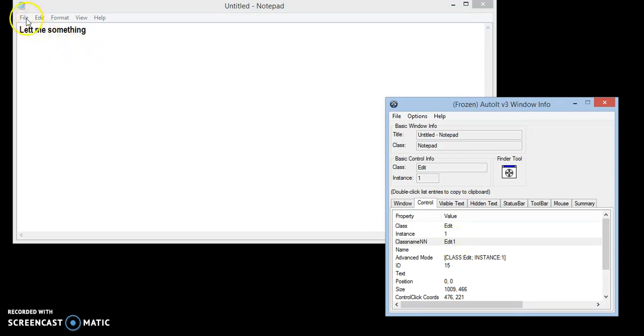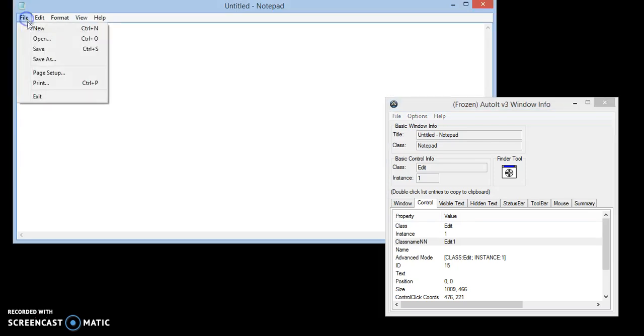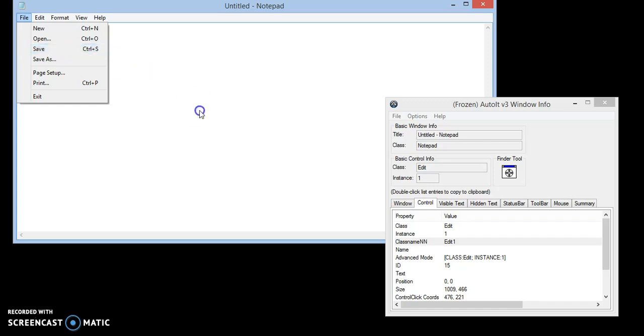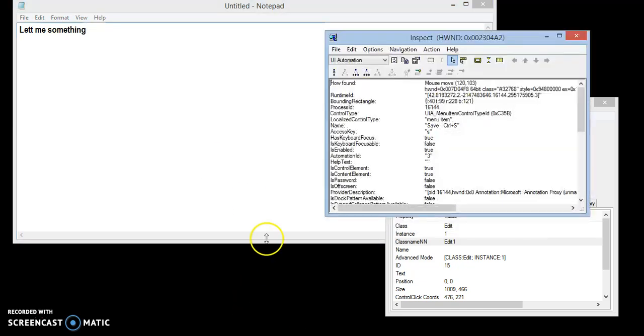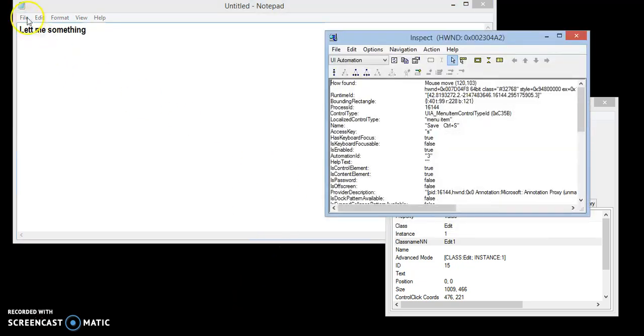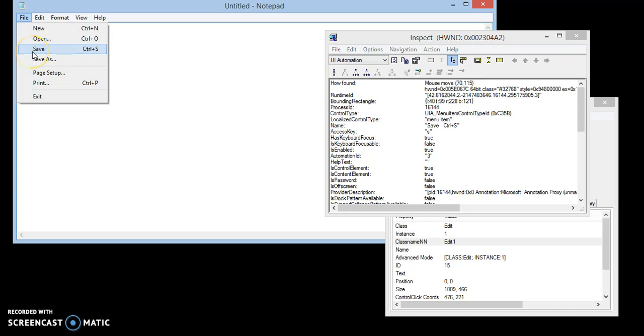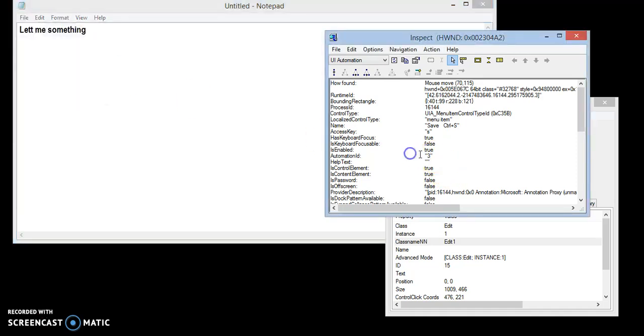Now we have to finally click the save menu and we have to find its automation ID. I'm going to open Inspect tool. Now see it's there. Note it down as well.